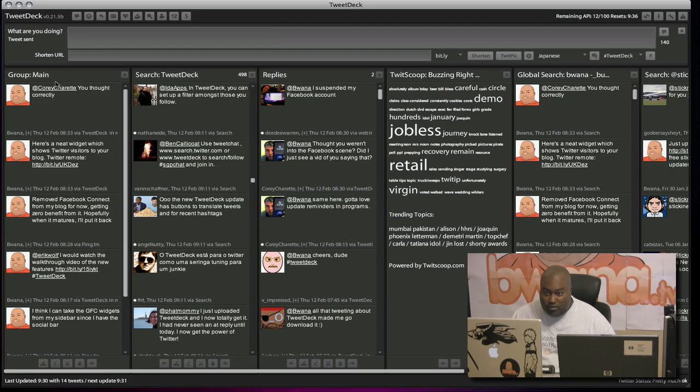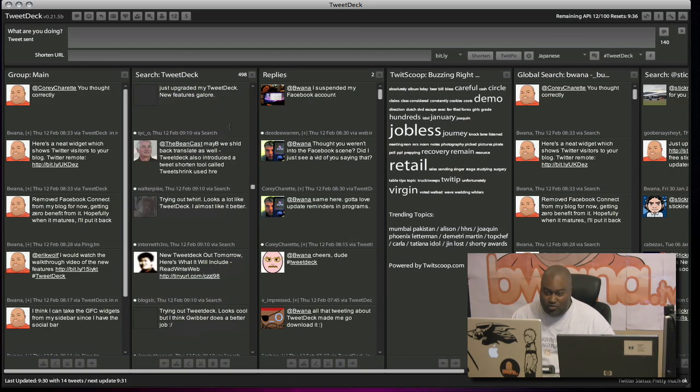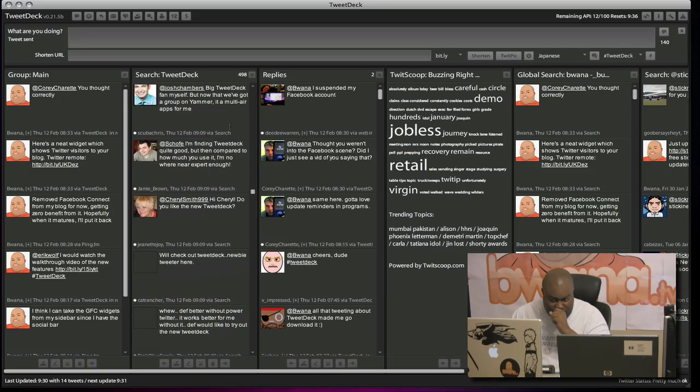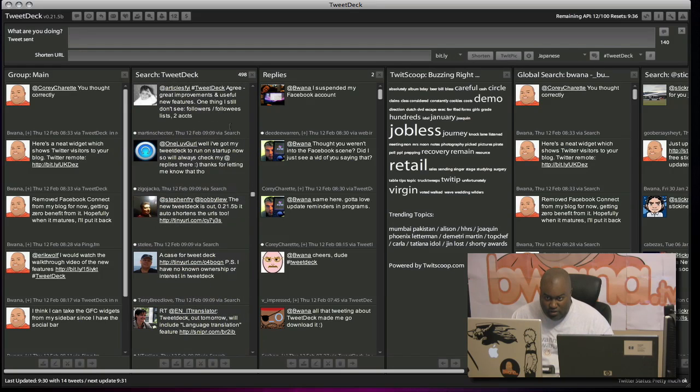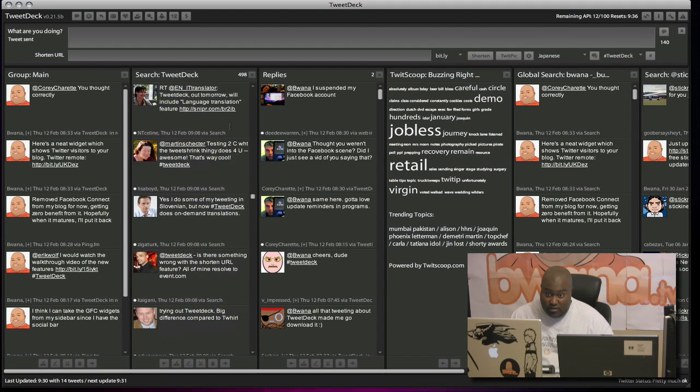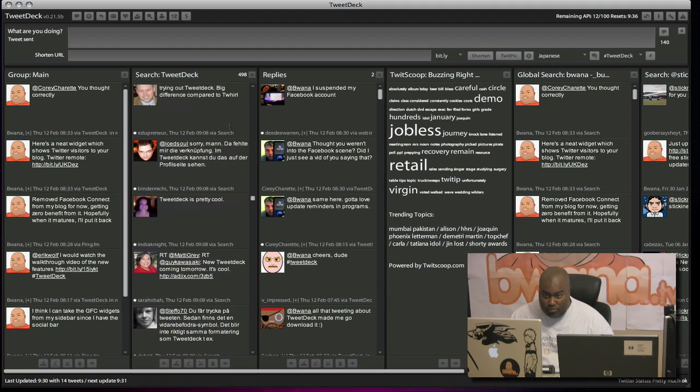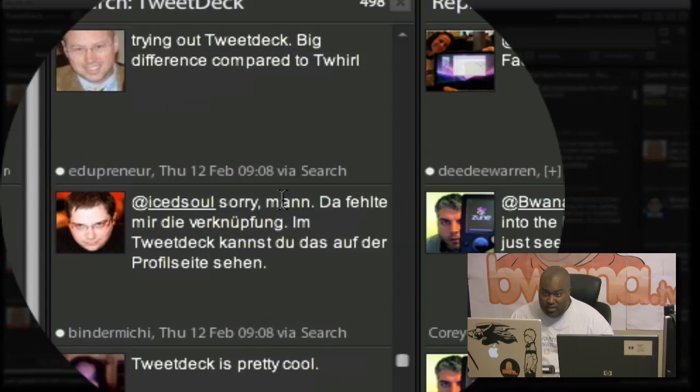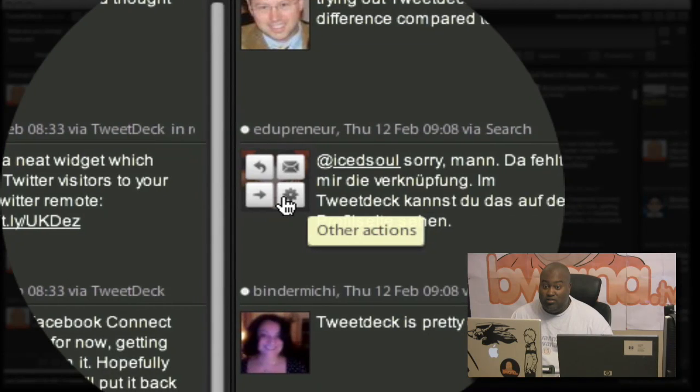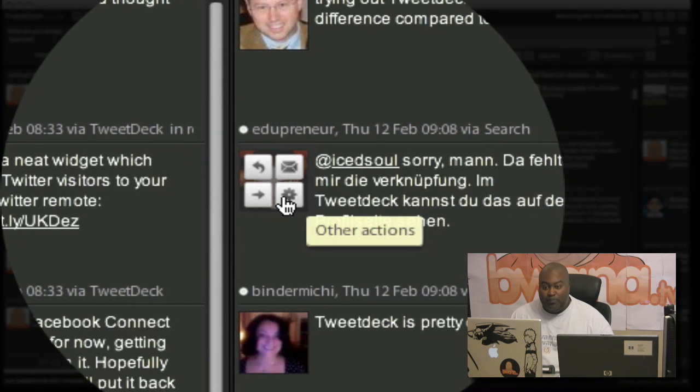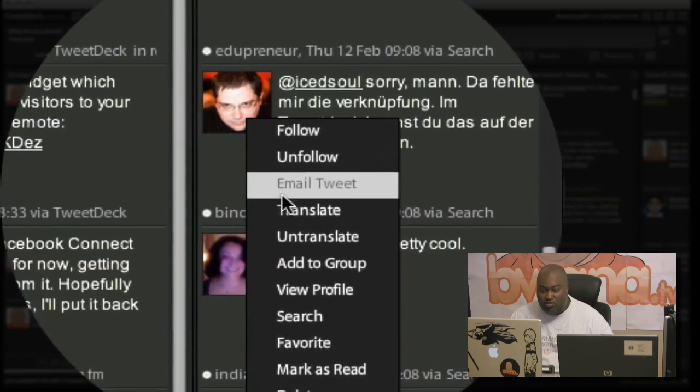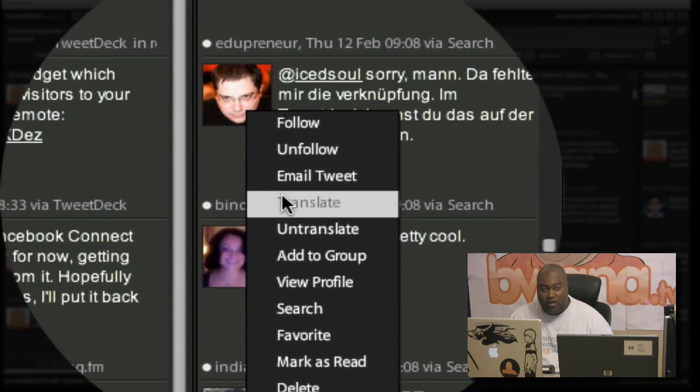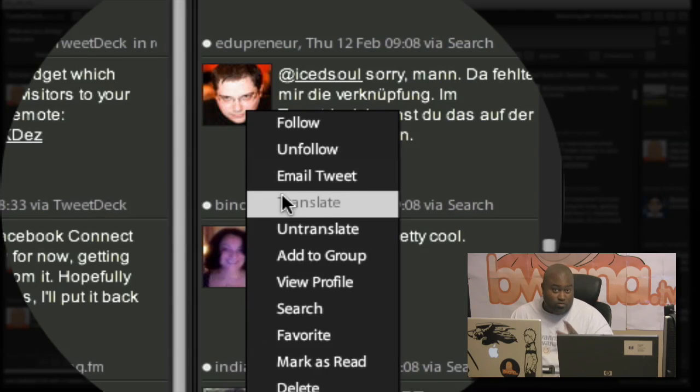Now, alternatively, I could find a Tweet. I'm going to look down here in my TweetDeck search because everybody's talking about it. There is a couple that people have done. Here's one that's in another language. I don't even know what this language is. But by clicking on this other actions and down to translate, it'll automatically translate whatever that language is, if it knows it, to my set language in TweetDeck, which is English.